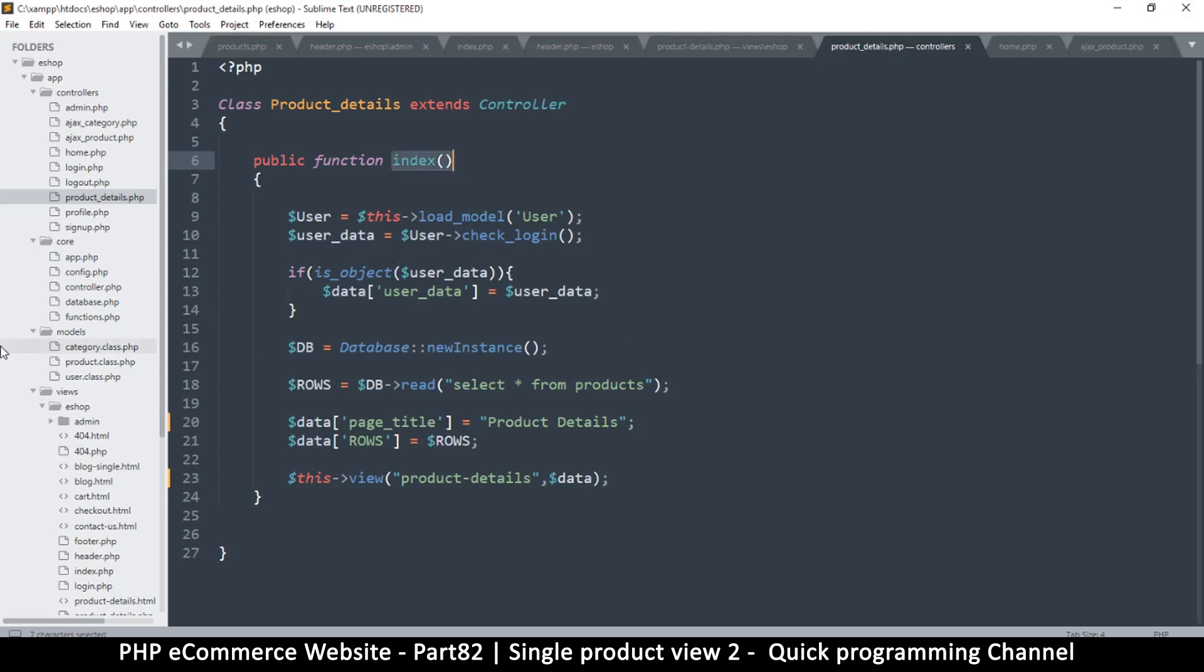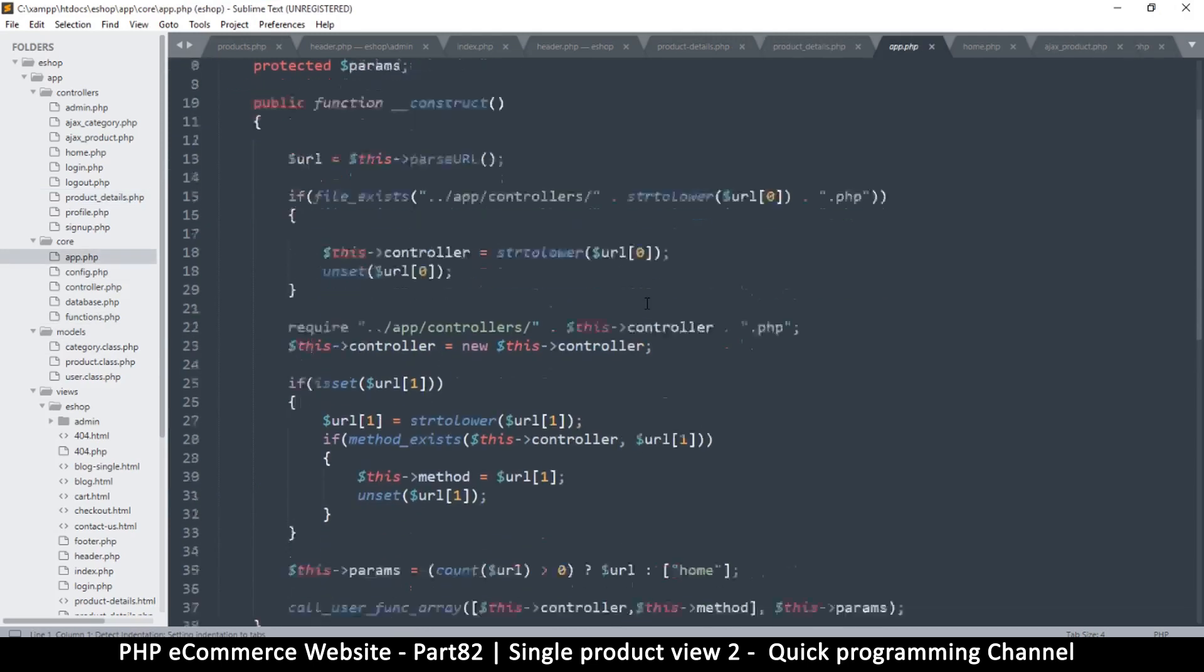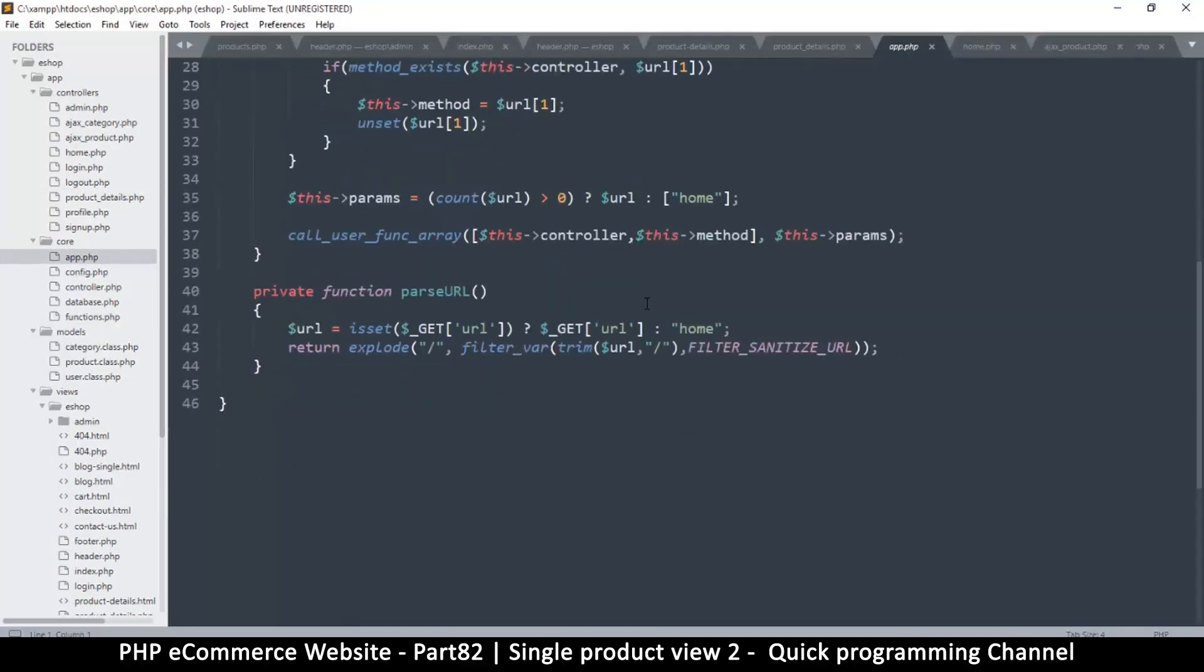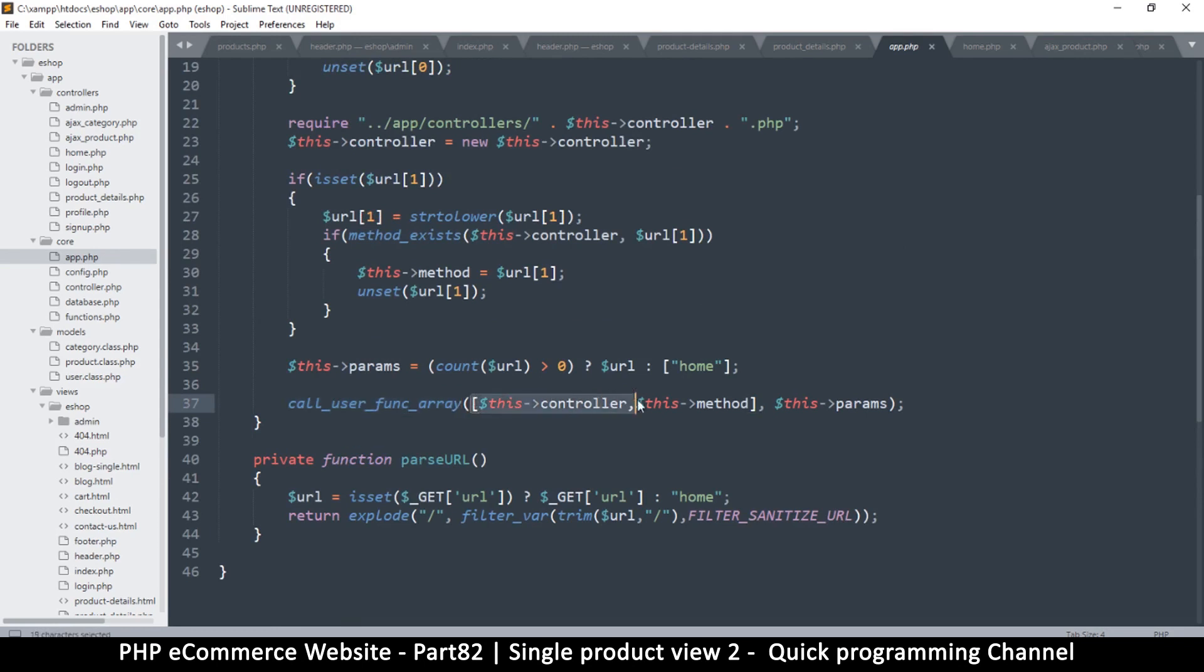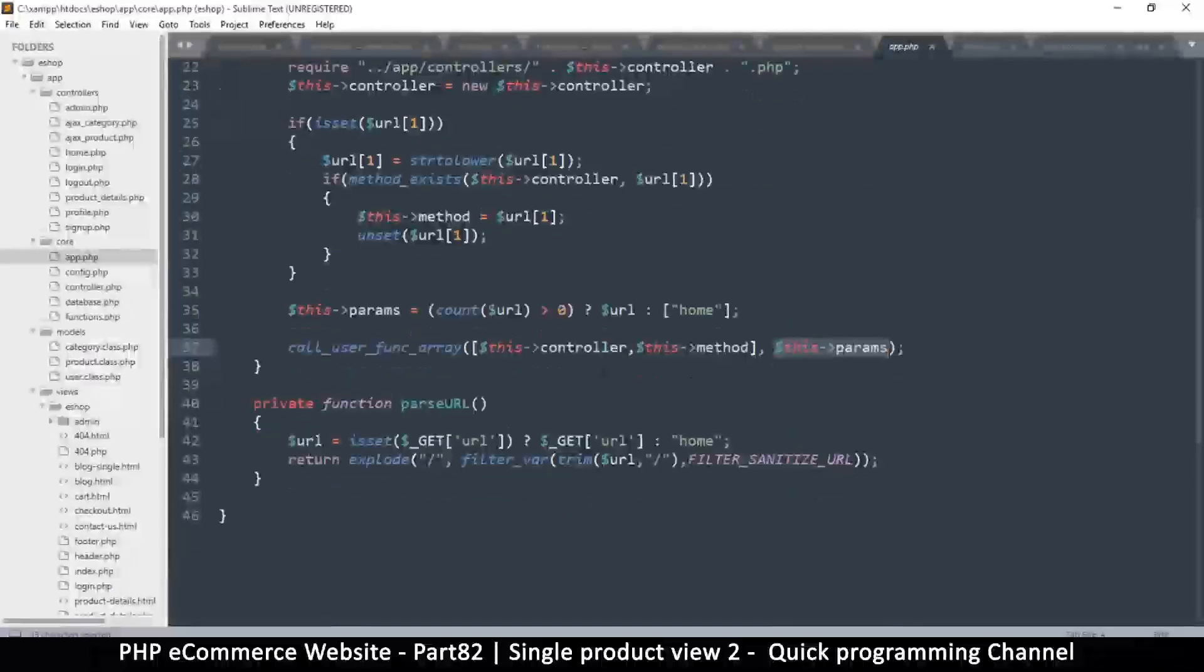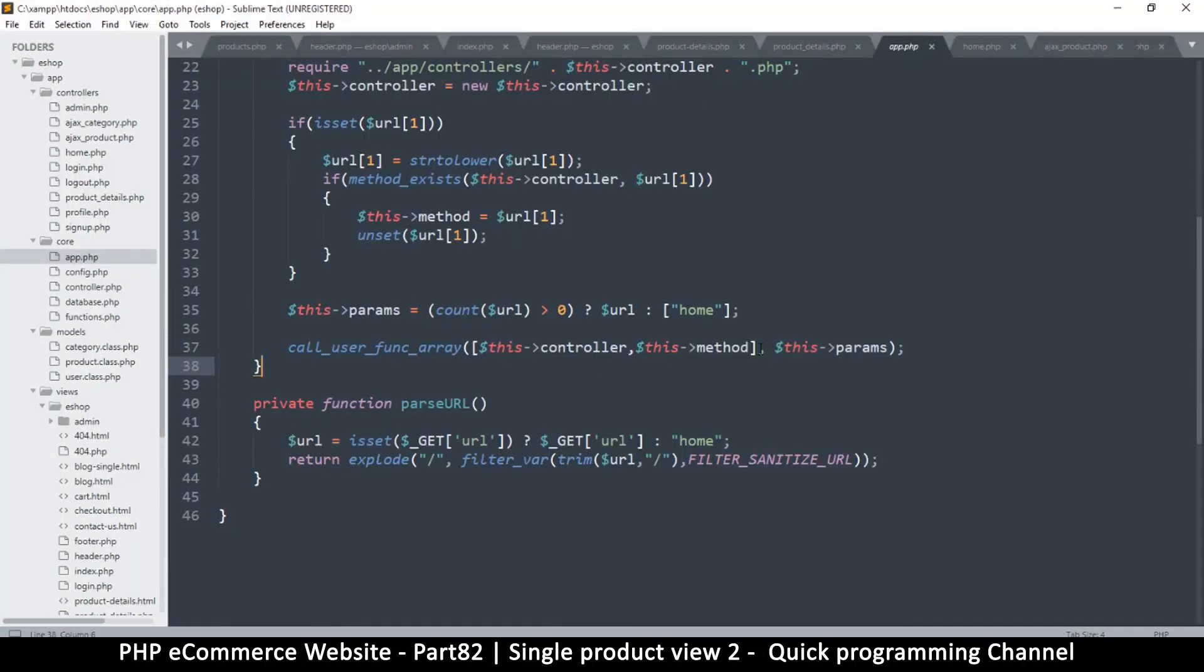Let's go back here to app.php, a little reminder. If we come back here where we are using this function call_user_func_array, right in here we are running, we are telling it what controller to run and in there what method to run.